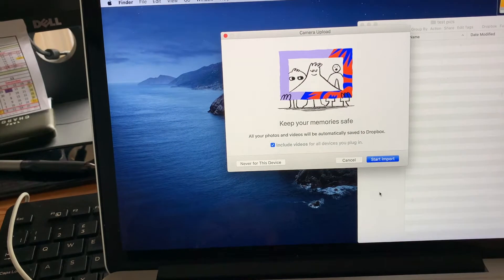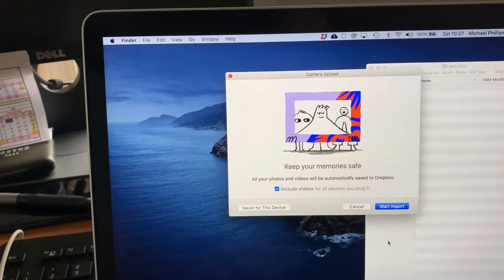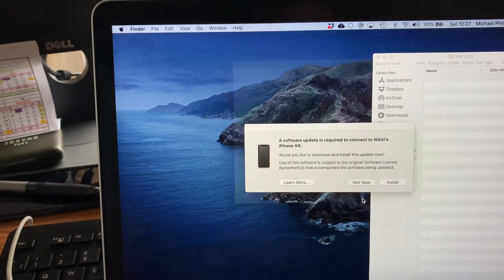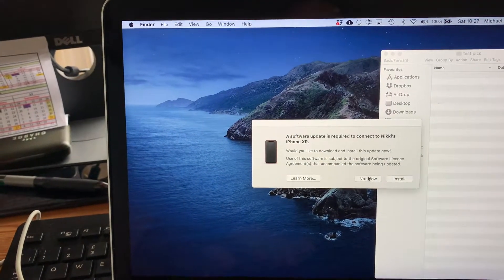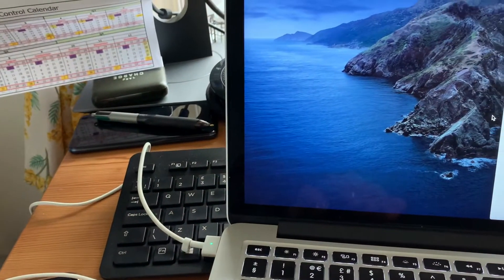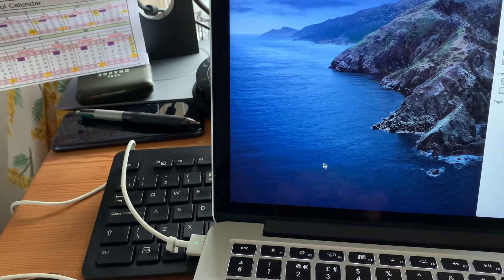So you'll get a couple of messages coming up. If you get this camera upload message just cancel it. We don't need that. What we do need is the image capture.